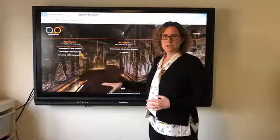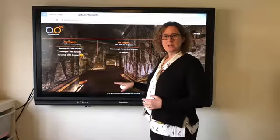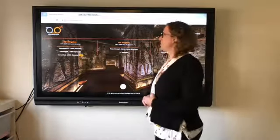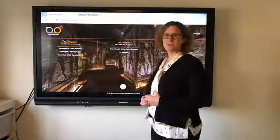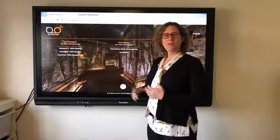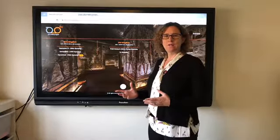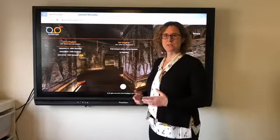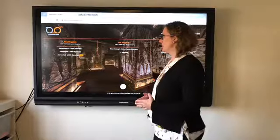What I wanted to show you today was using multi-touch with a website that I found called describingegypt.com, and I thought this would be great for using with my primary class if we were studying ancient Egypt.